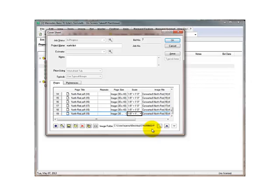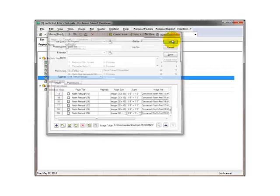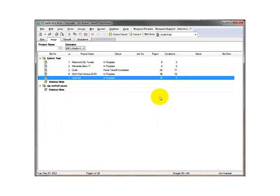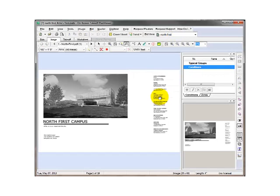Once they are all set the way you would like it, go ahead and click OK. And now your drawings are imported, and you're ready to start your takeoff.